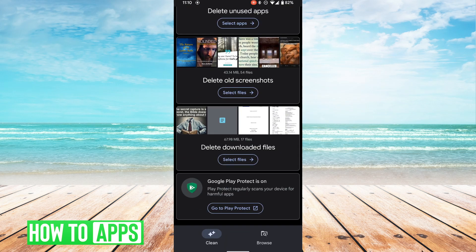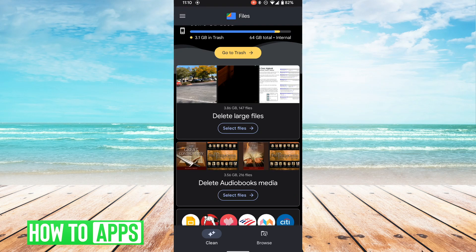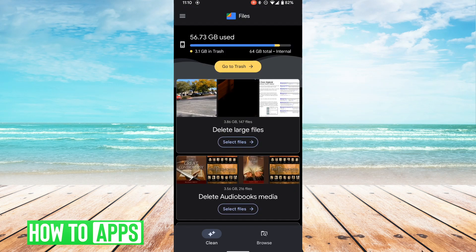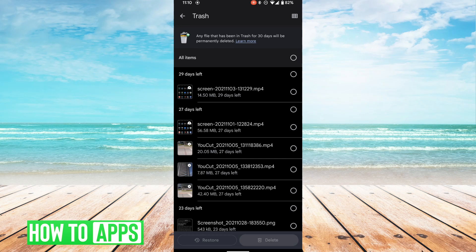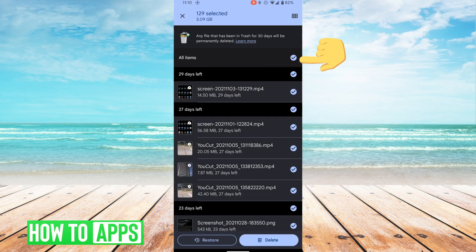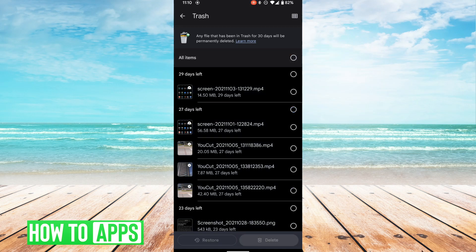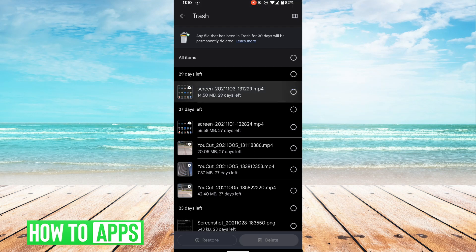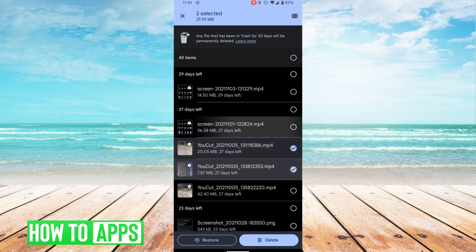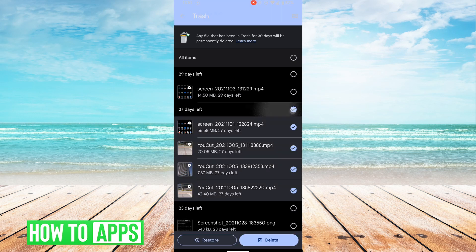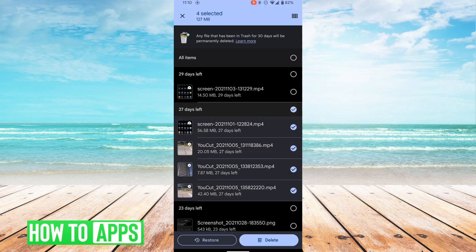There are also old screenshots and downloaded files and things like that. Then you can go up and click 'Go to Trash' and you can see there's a lot of trash. You can delete all items by clicking that little circle at the right, or you can do it one by one, or you can even select by days — like over here where it says '27 days left,' I click that and it selects the deleted stuff from that specific day.